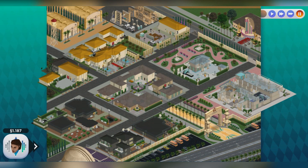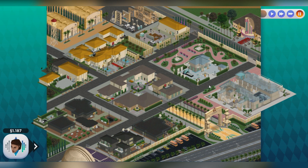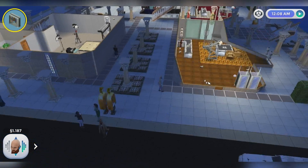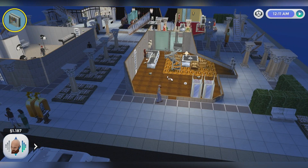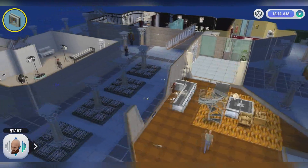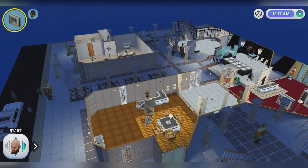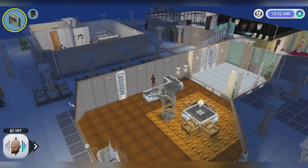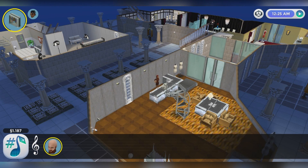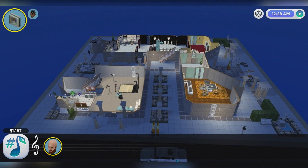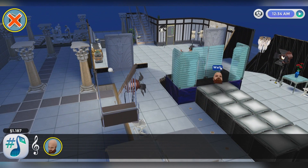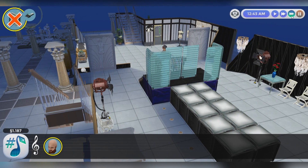Okay guys, we're here at Studio Town. There's a lot of places to visit. Let's try the Gas District. Okay guys, we're here at the Gas District. This place looks like the place for photo models and the catwalk and also some stuff. And Betty — wait, where's Betty? I forgot to bring Betty here. Can Bob perform on the catwalk? Why not try it ourselves?